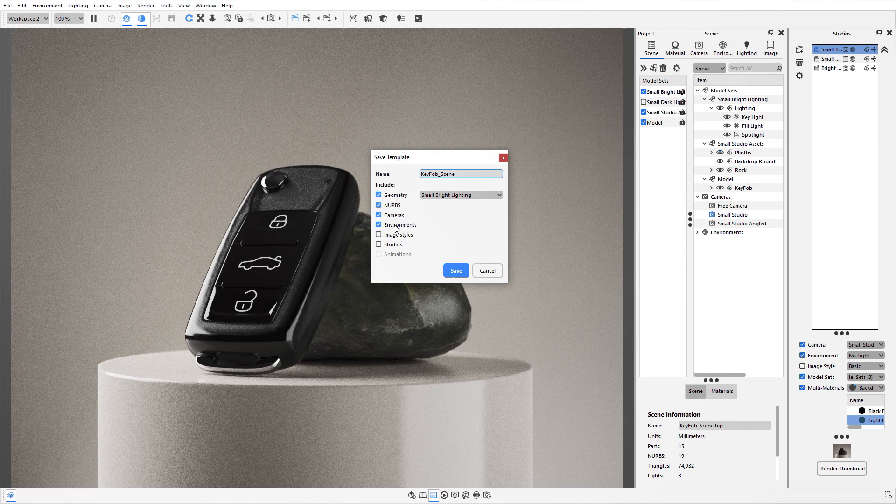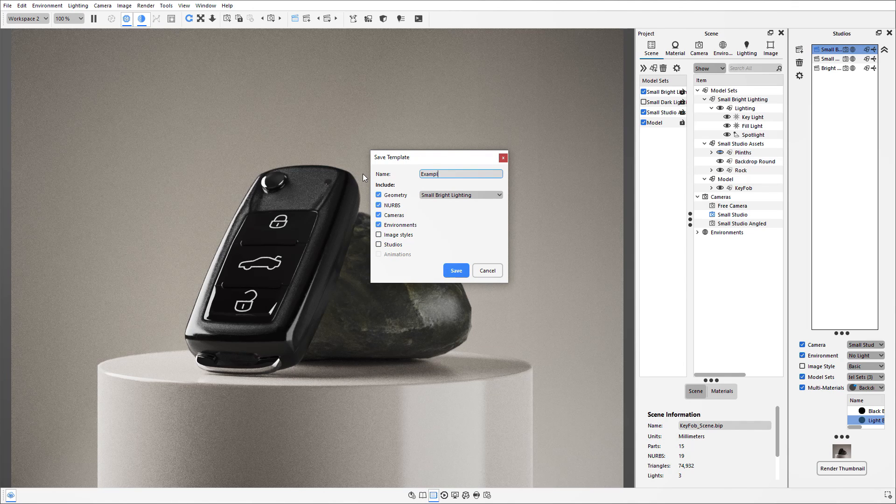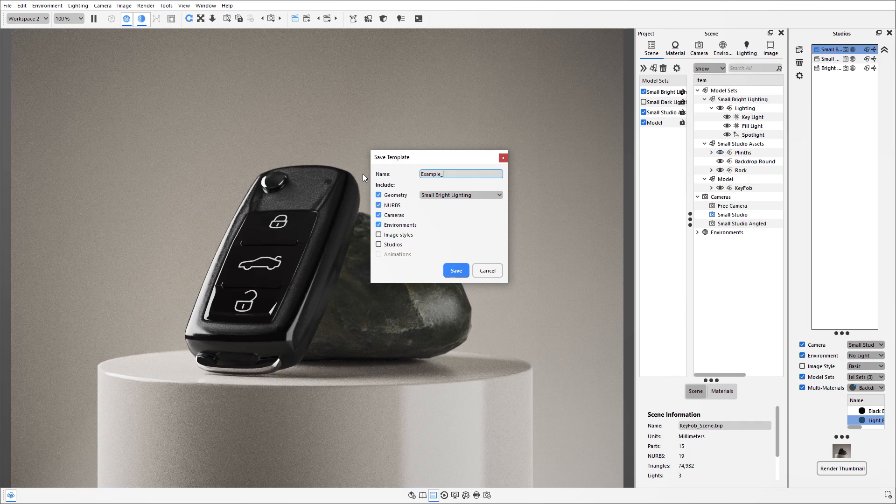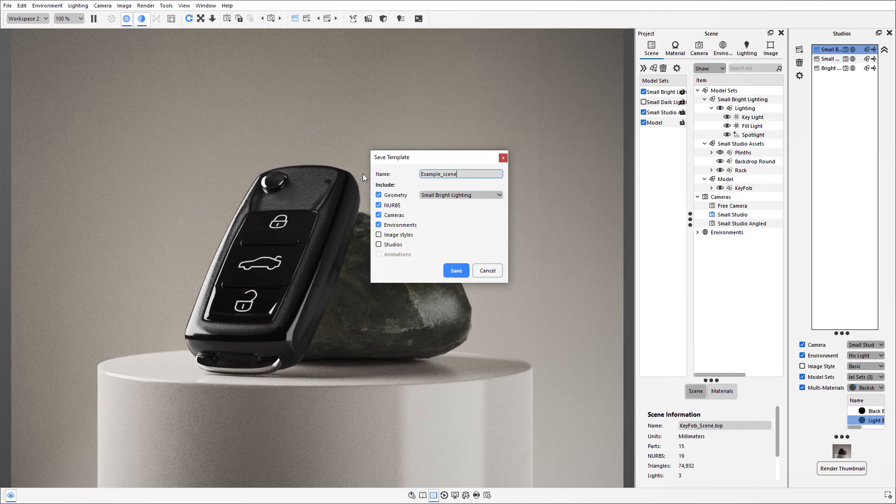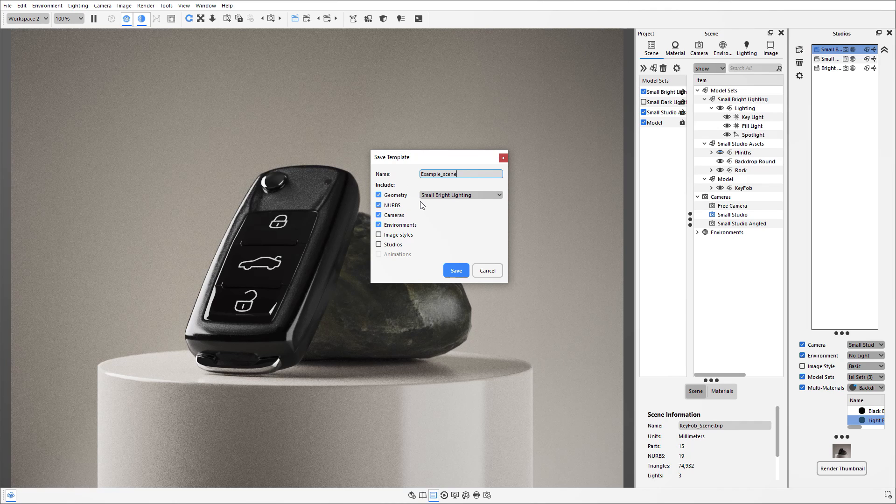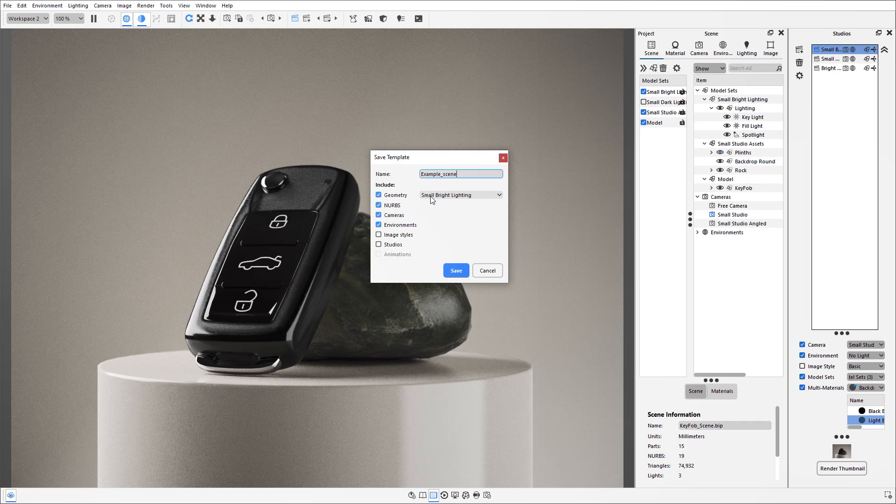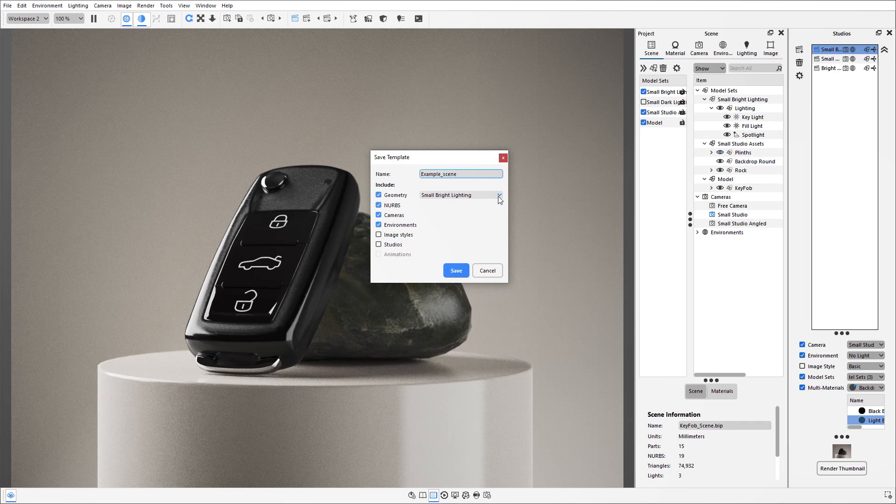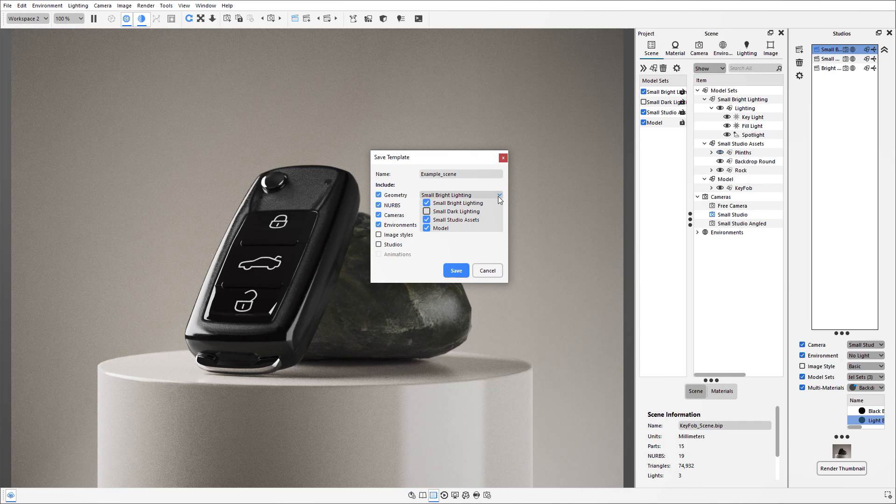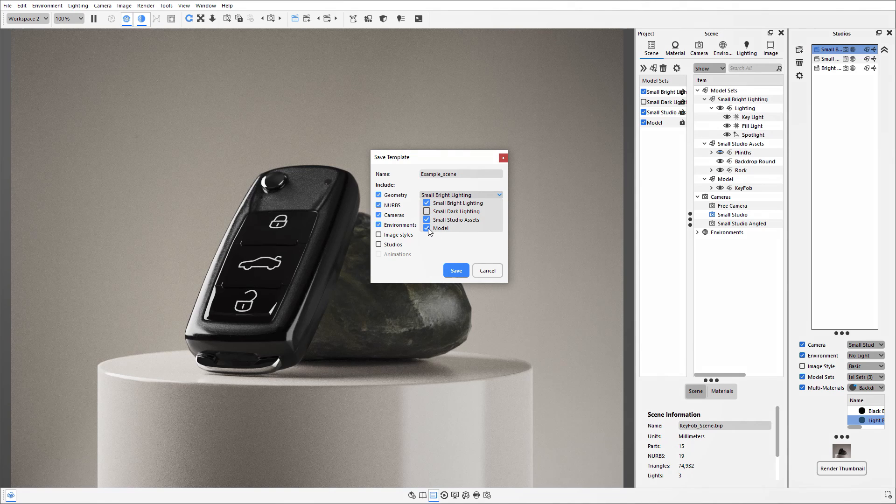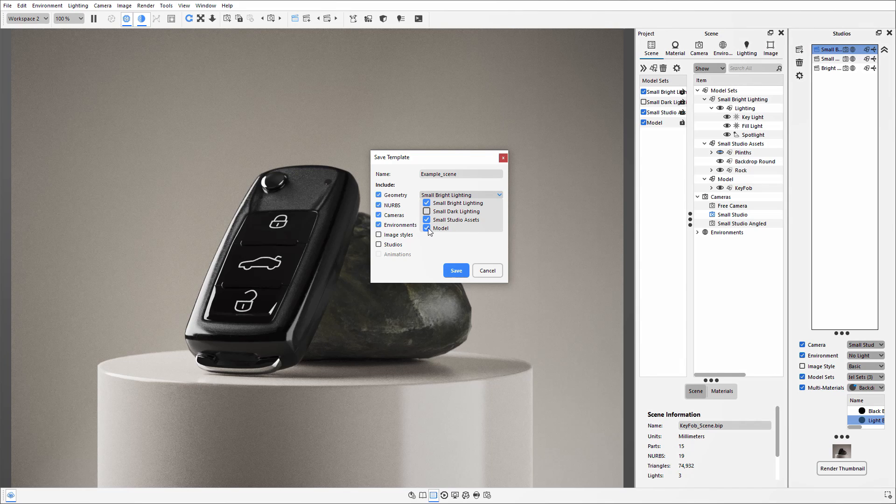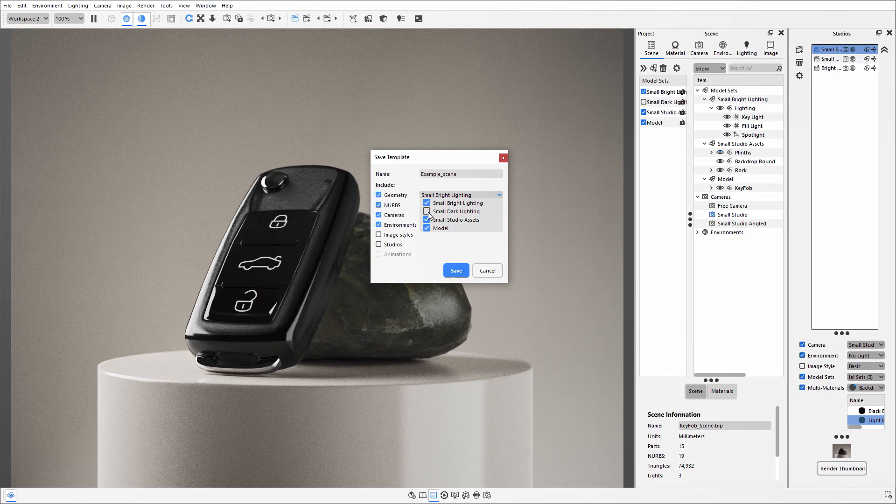You'll then be presented with this Save Template file where you can rename your file and specify what you want to include. Under the geometry, it will look for any model sets that are within the file and it will tick the ones that are already active. So if there are other ones that you need to carry across, make sure you tick them.